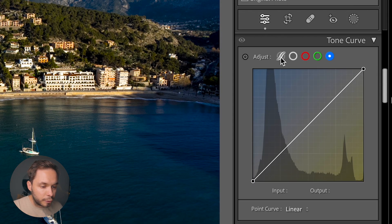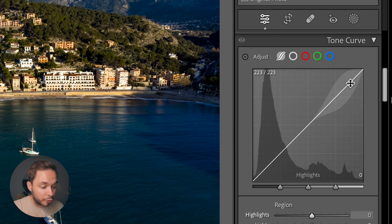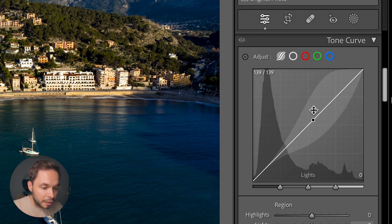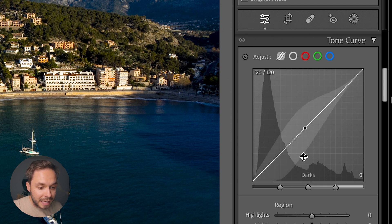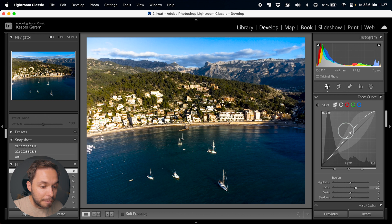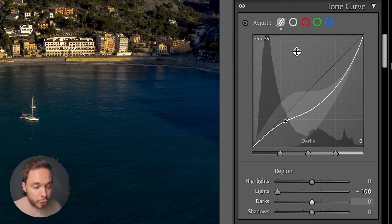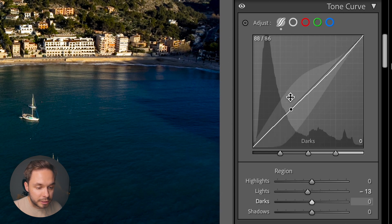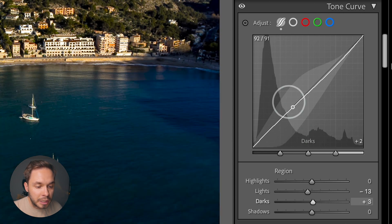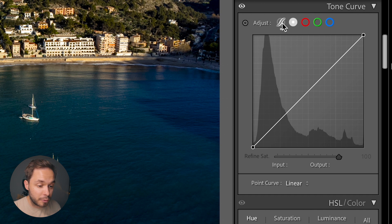Starting with the first curve on the left, you have a straight line going across this square. This line represents the brightness values of your image. The bottom left corner is pure black, the top right corner is pure white, and the middle is at 50% brightness, with the histogram showing as an overlay in the background. The basic way a curve works is: drag up to make things brighter, drag down to make things darker. This first curve eases out your movement, making it easier to use, though not quite as powerful as the second curve.